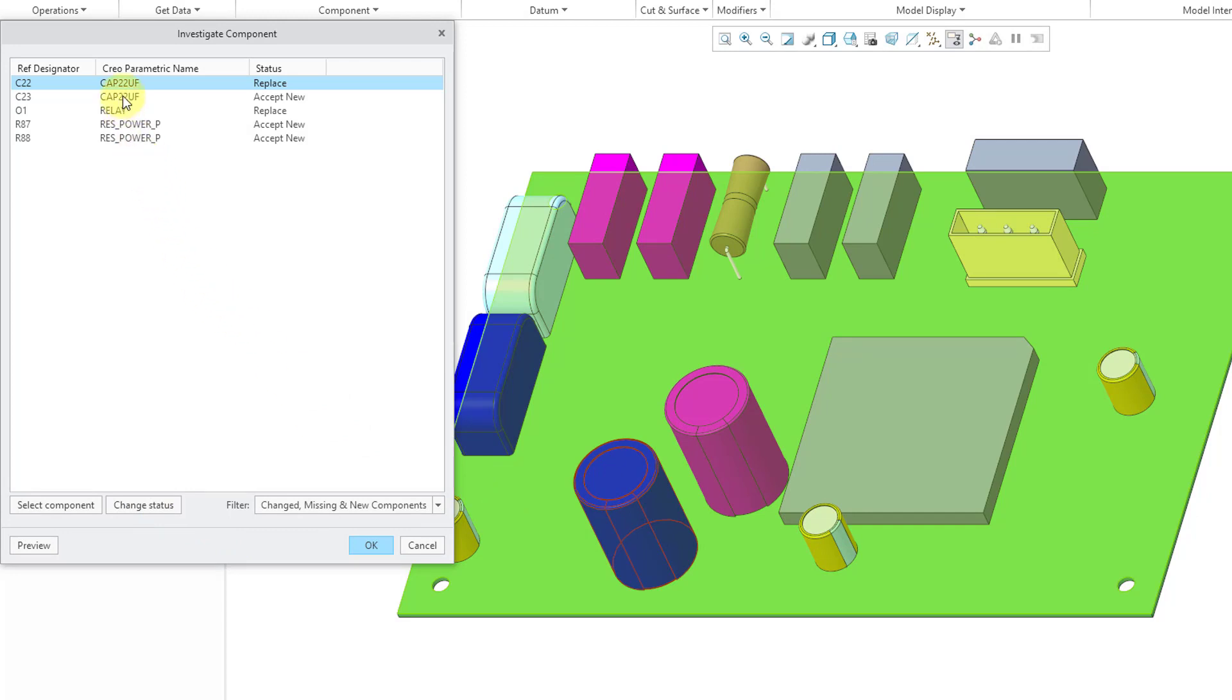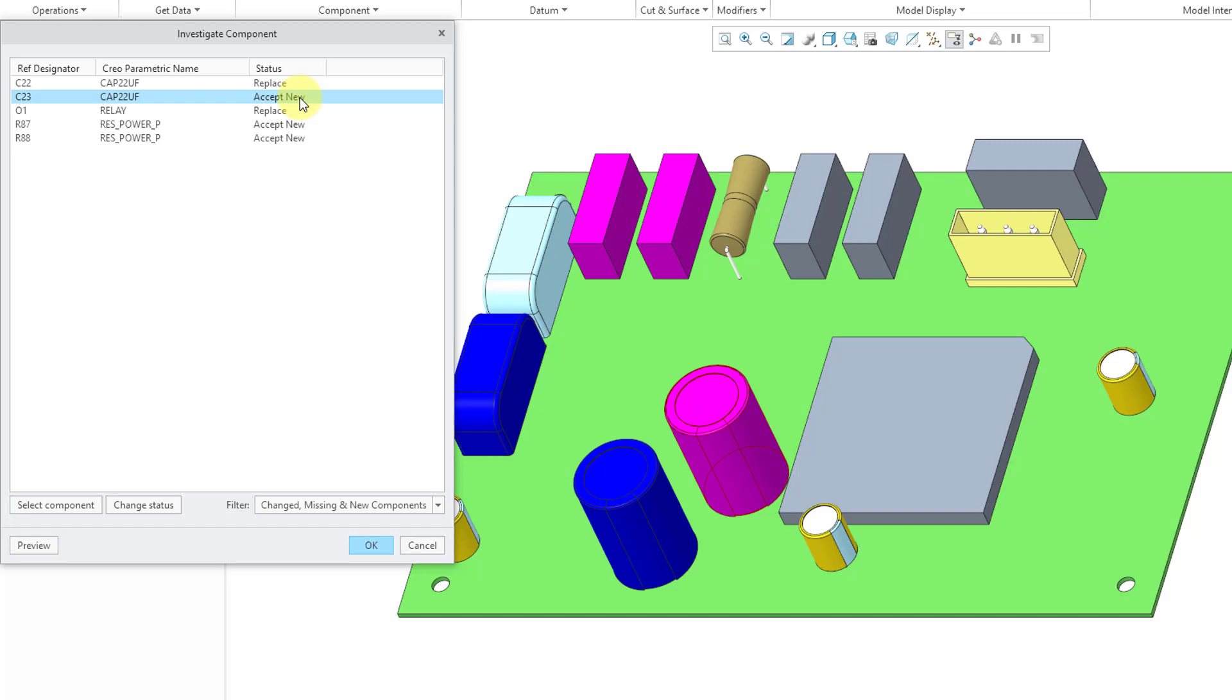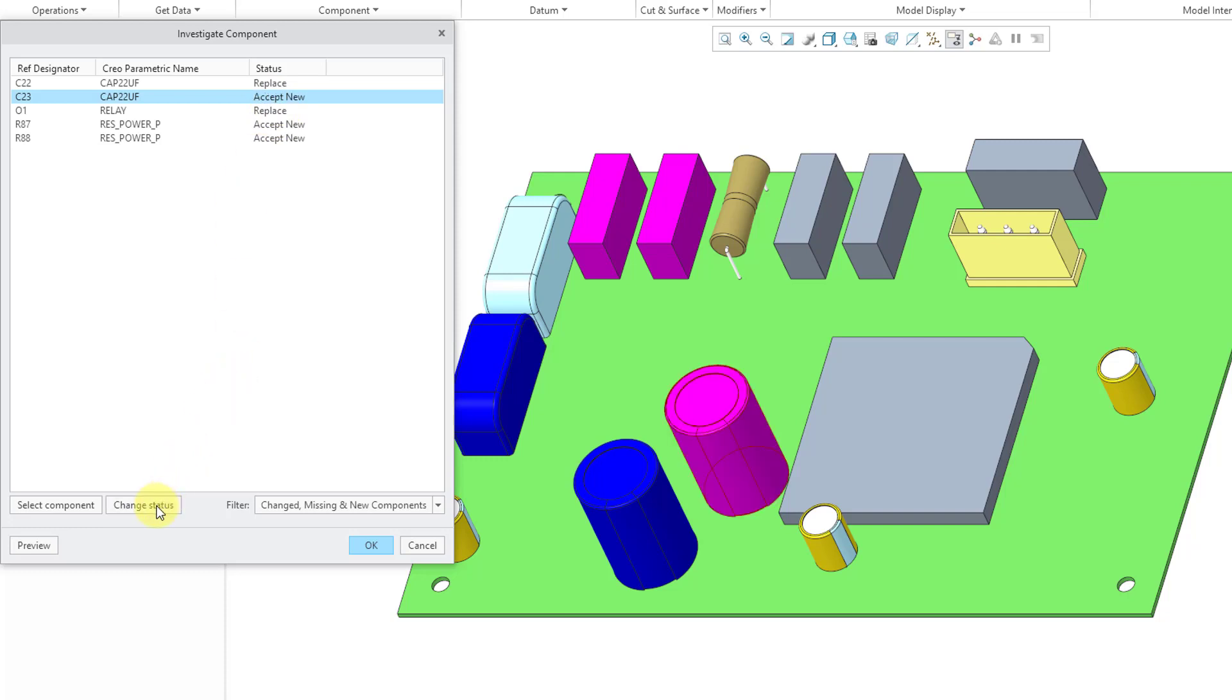Then we have C23. This is a brand new component. By the way, be aware there is color coding for the different components that are showing up. So in this case, we have a magenta color indicating that this is a new component, and with the status accept new, it means that we're actually going to add it in here. Once more, we change status, it will end up rejecting that particular component. It will not be added.